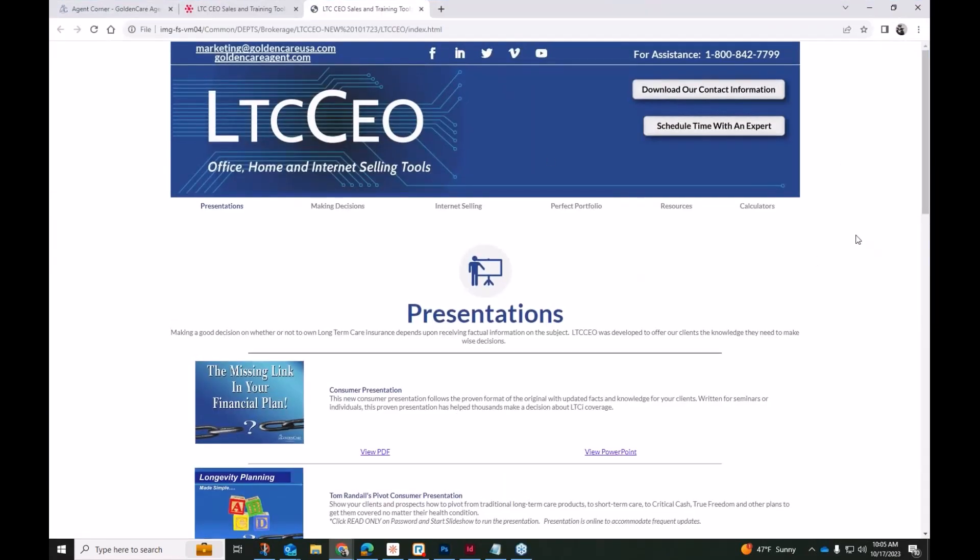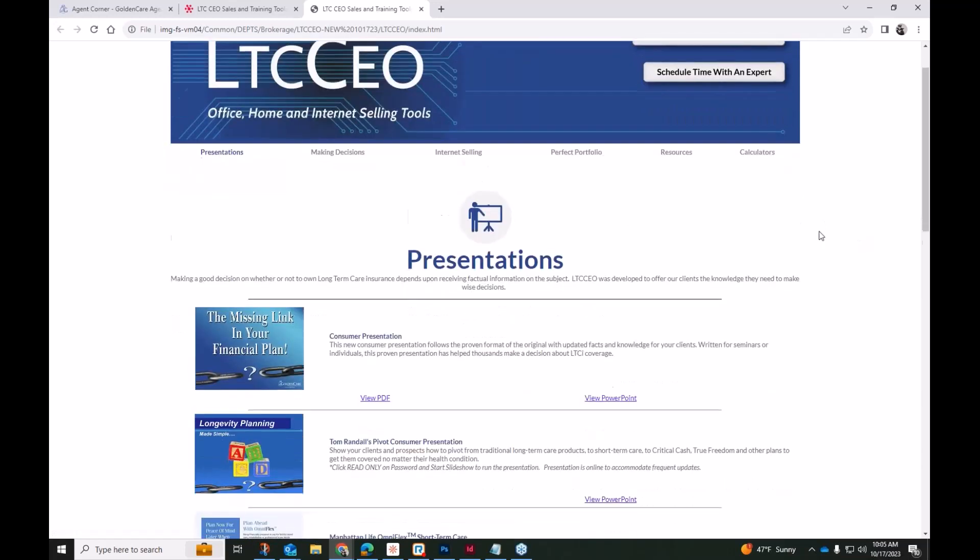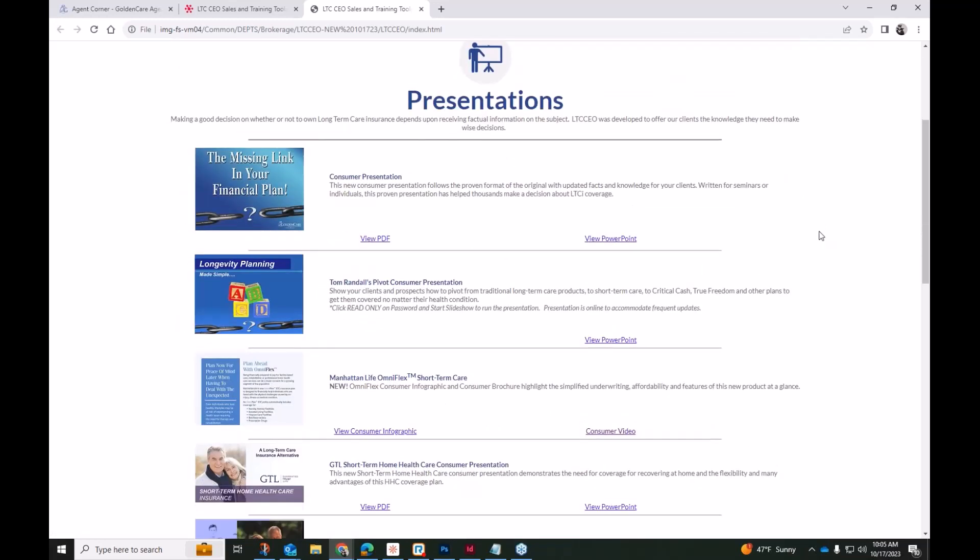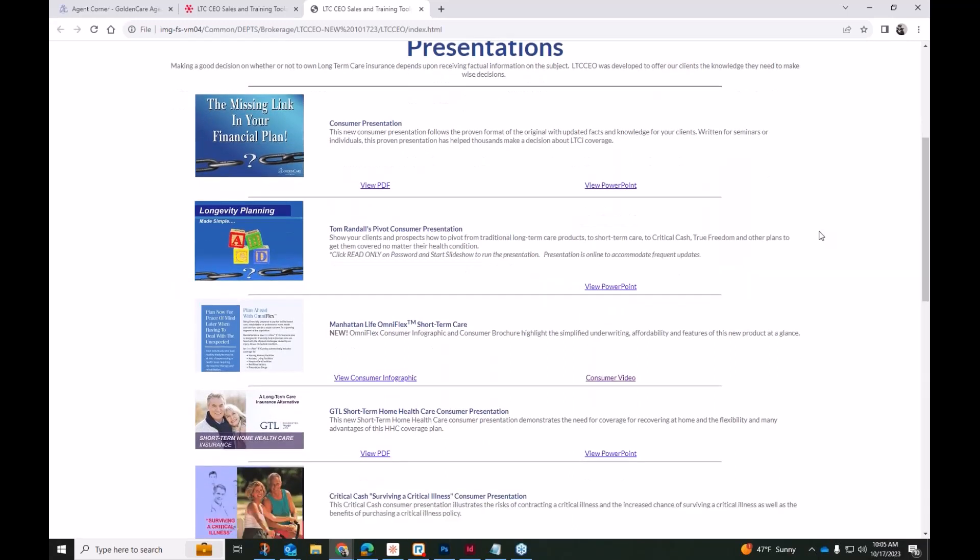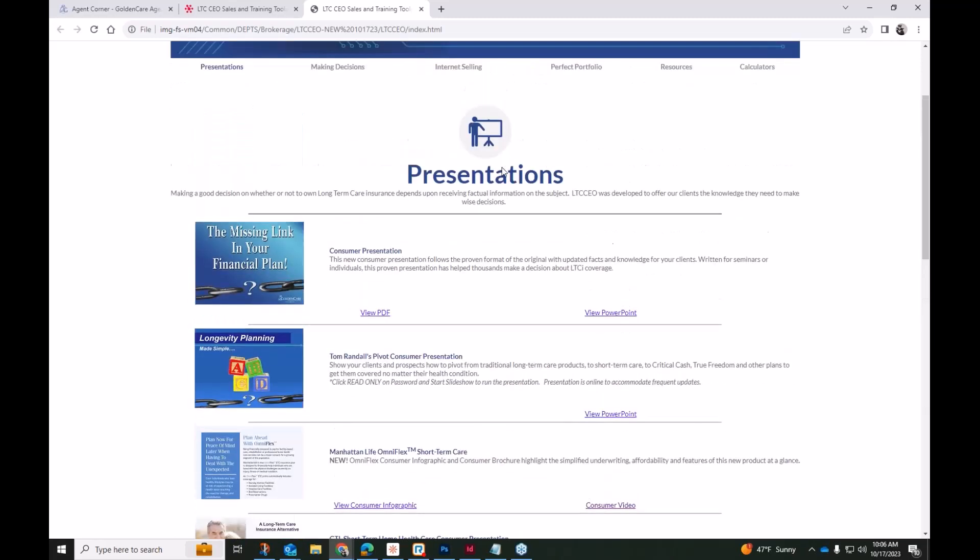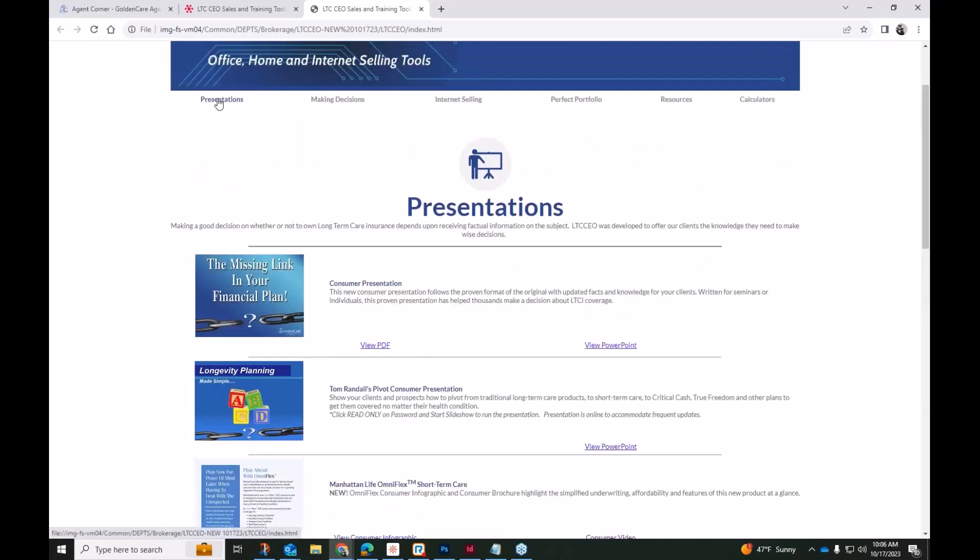So I will actually go ahead and open our LTC CEO, and I'll make sure everybody is able to see it. Okay, the LTC CEO, like I said, it is a complete offline toolkit. You do not need internet access to use this, but it has a whole slew of information similar to what our consumer marketing materials does on Agent Corner. But again, all of that requires internet access.